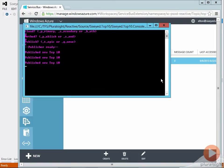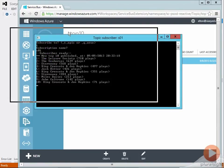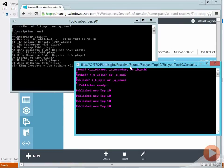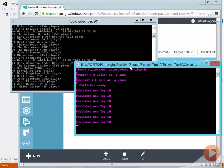If I start publishing messages now from my publisher console they'll get forwarded by the topic to the subscription and they get shown in my subscriber console.